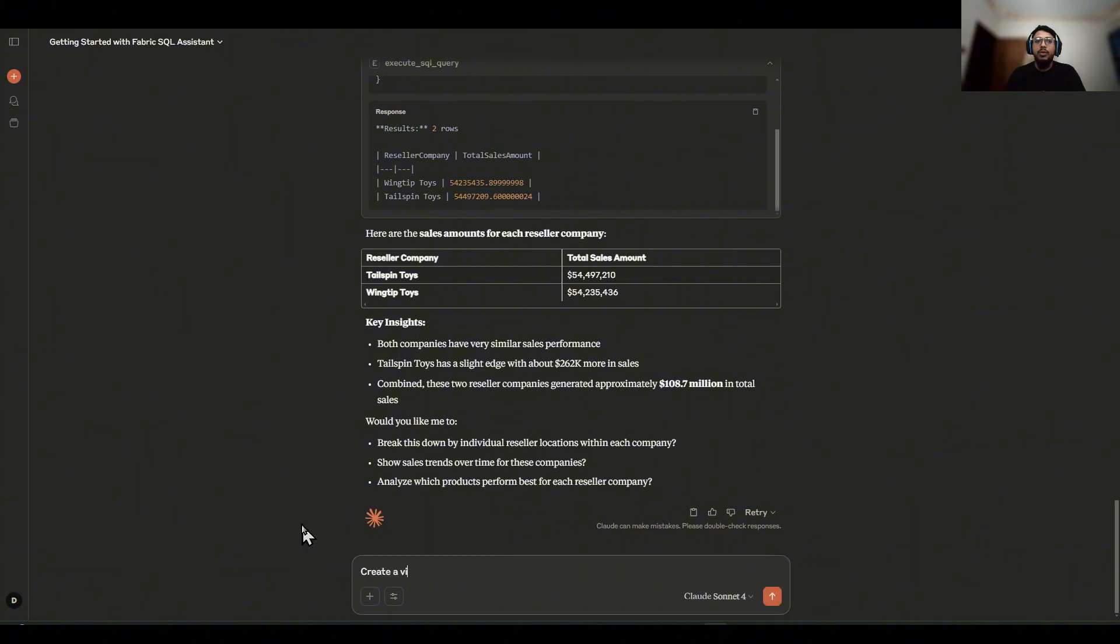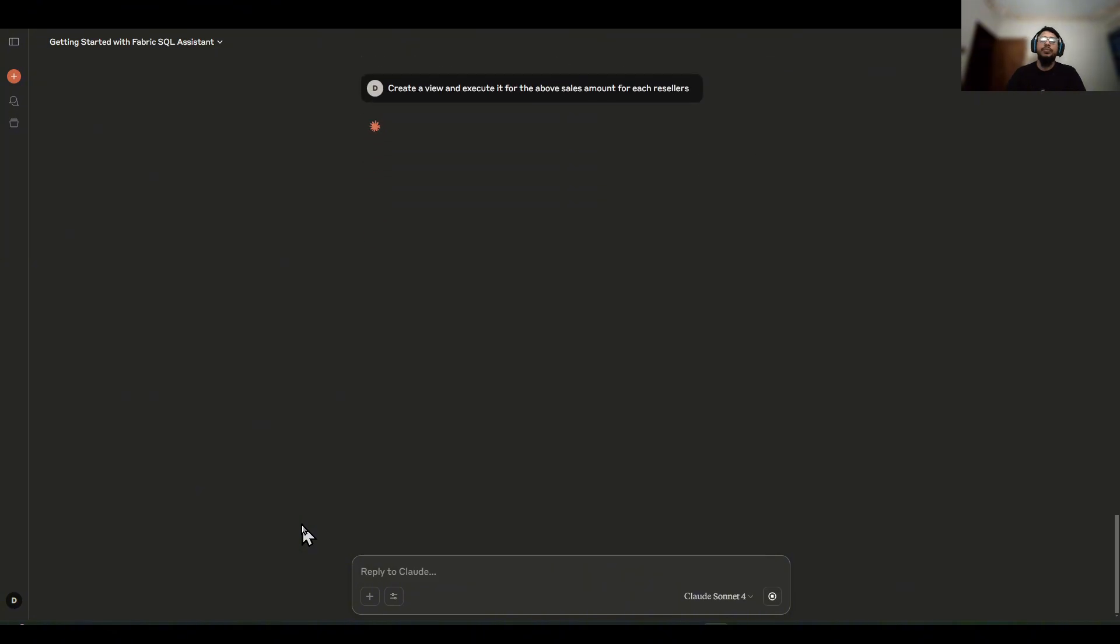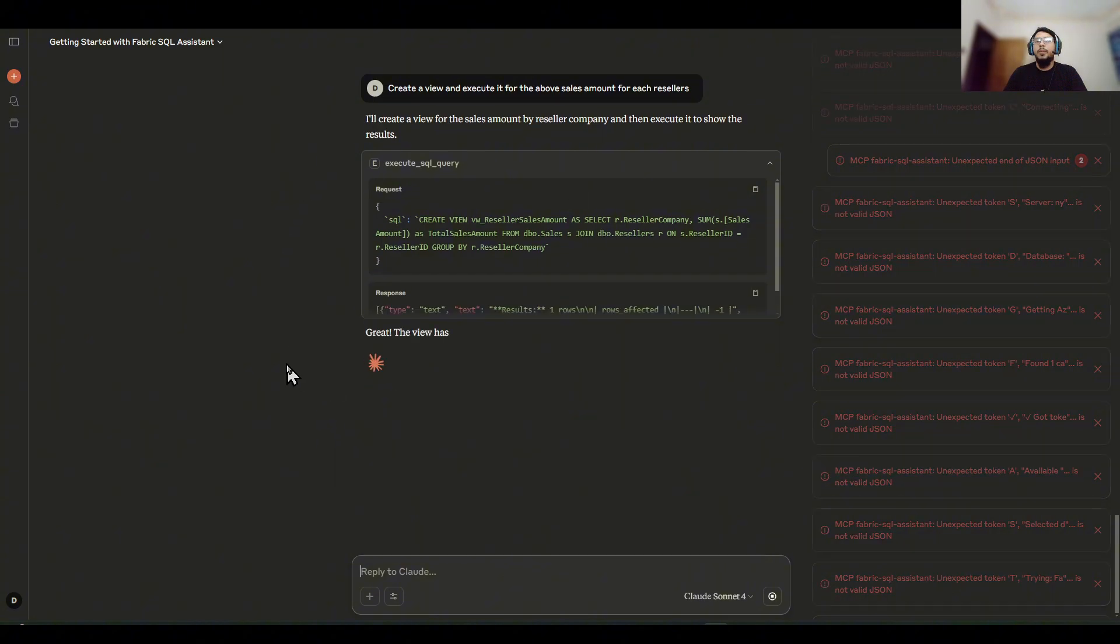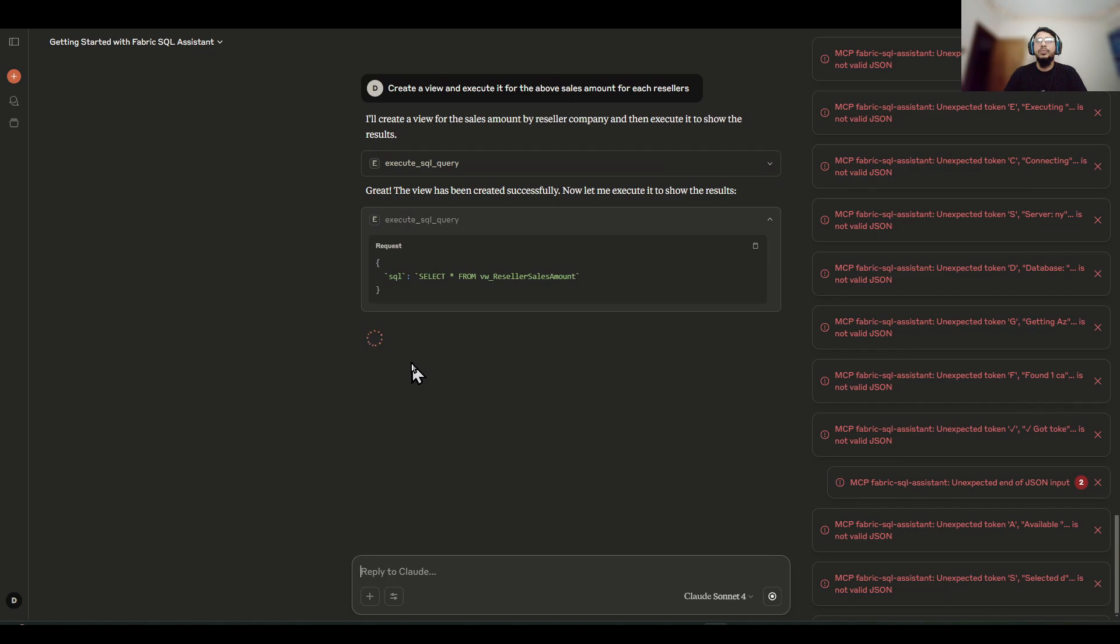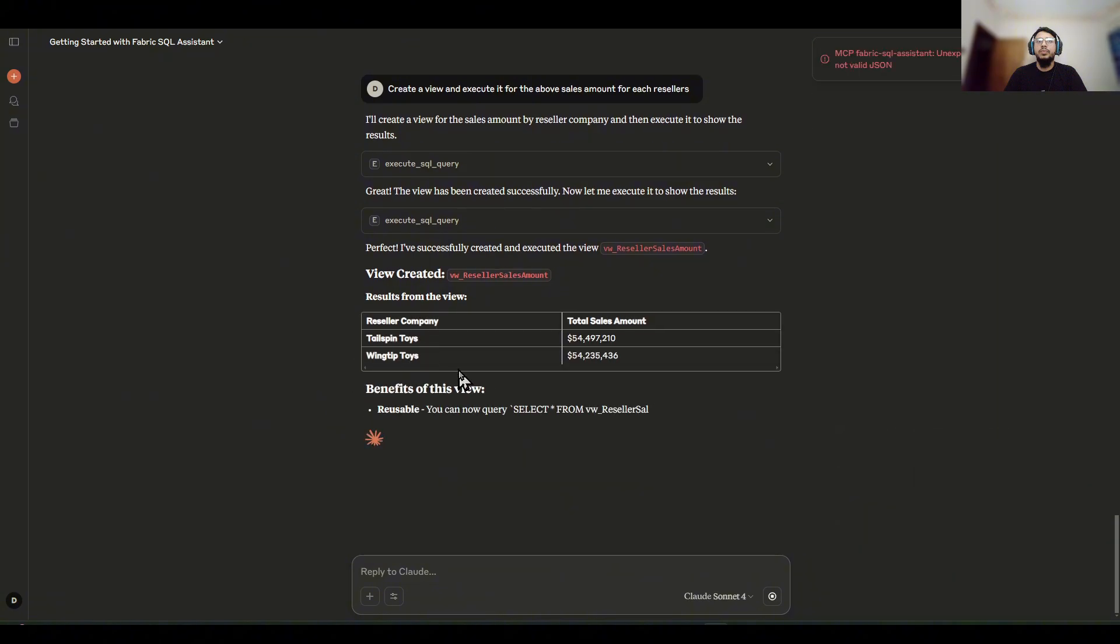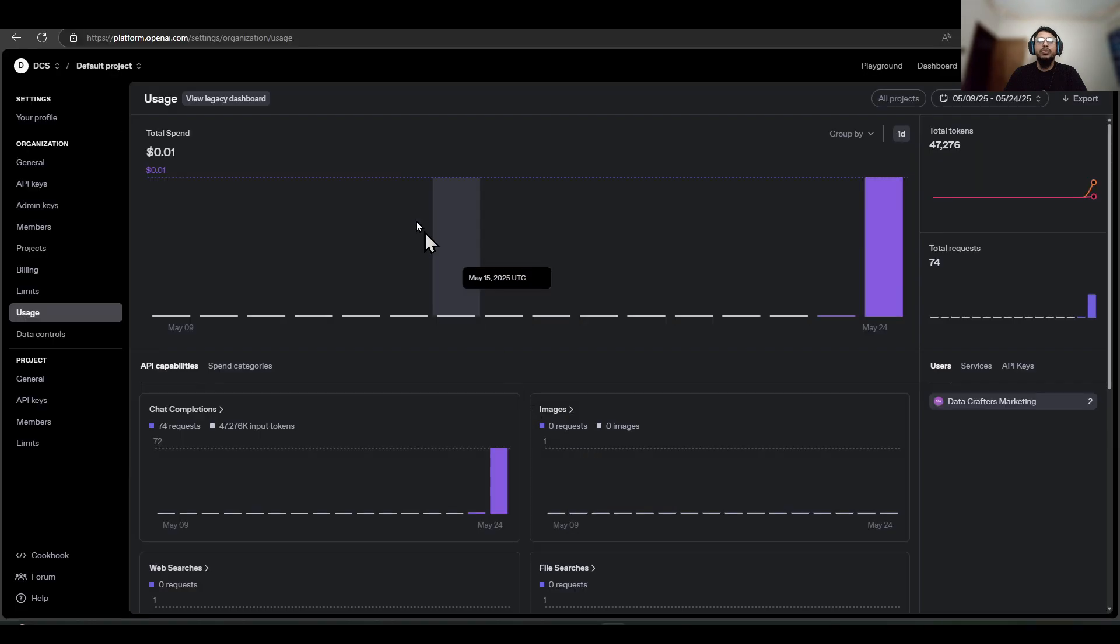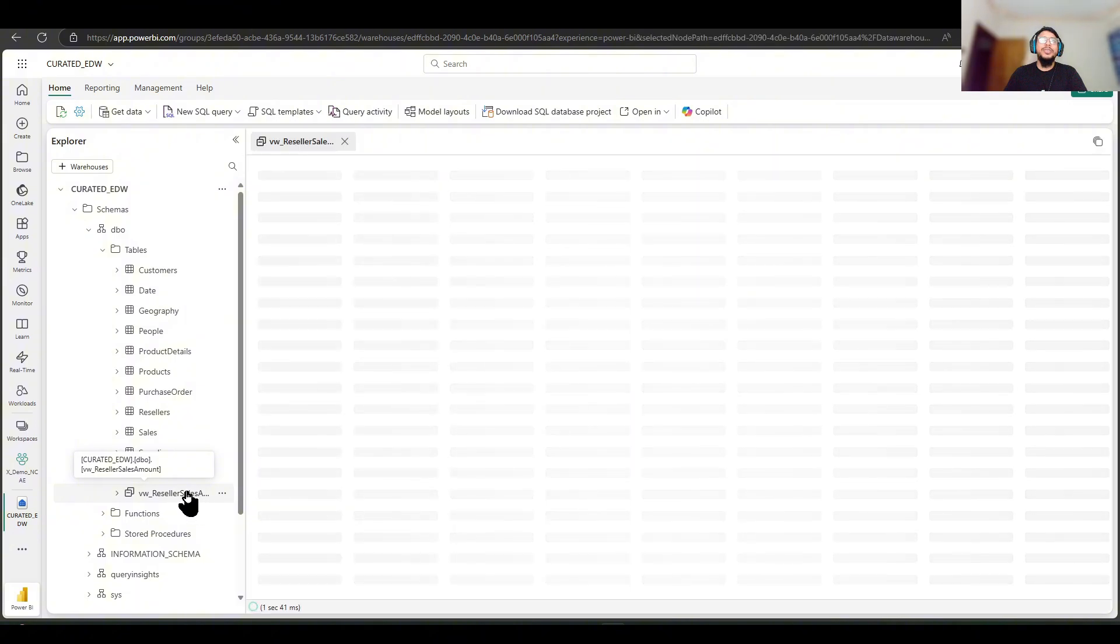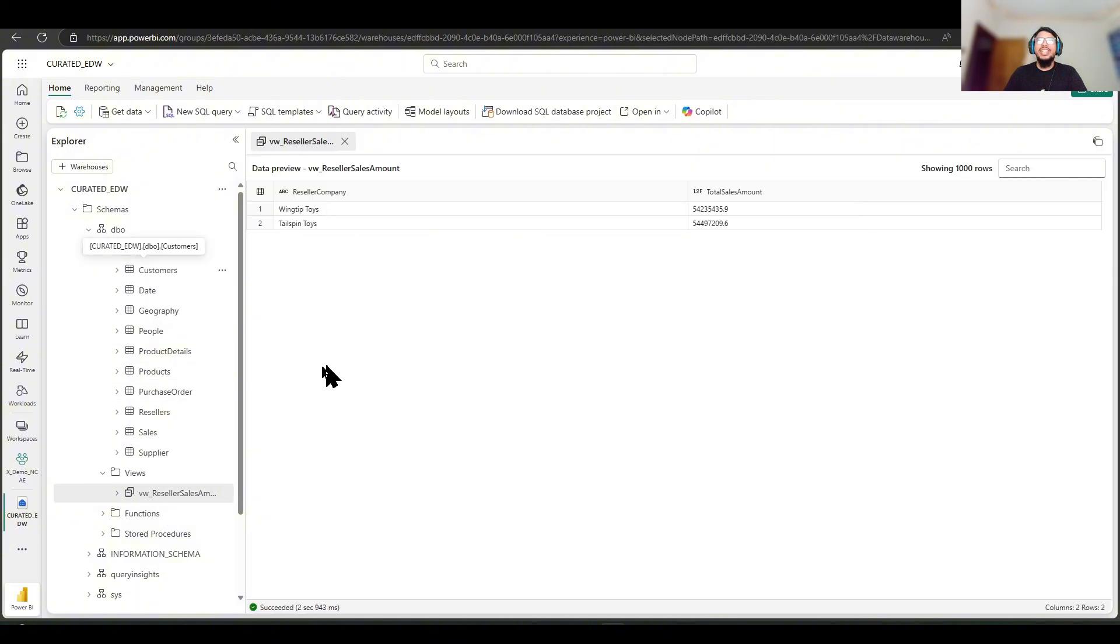For example, create a view and execute it for the album sales amount for each resellers. Now, if I go to our... As you can see, the view has been created in the warehouse itself. This is crazy.